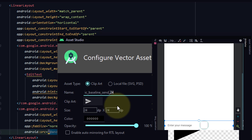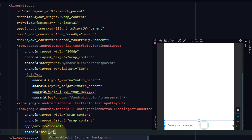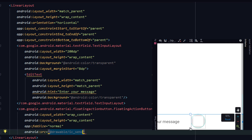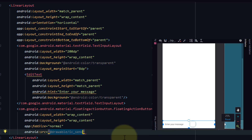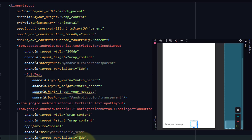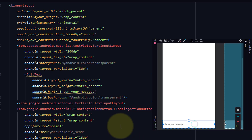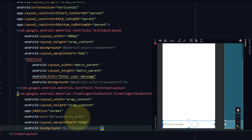Change the name to 'icon_send'. Click Next. Now we will have a send icon. Give it a margin from start — 16dp will be good for this. Give it a background as 'accent'. Now we have created the FAB size.